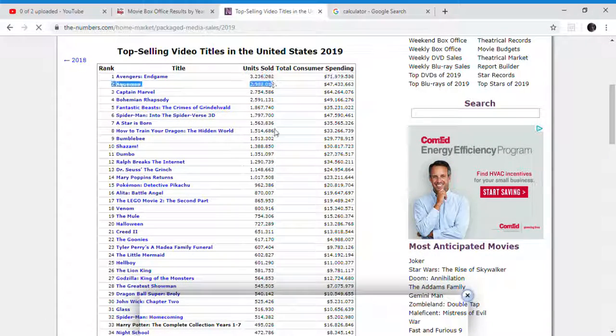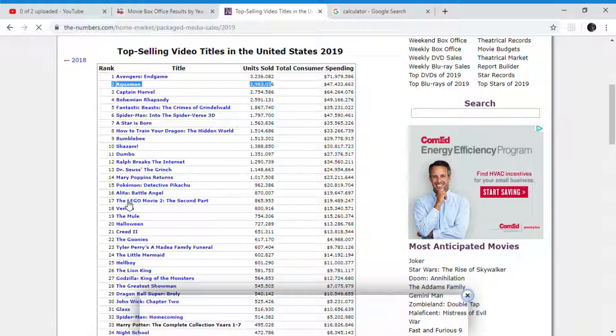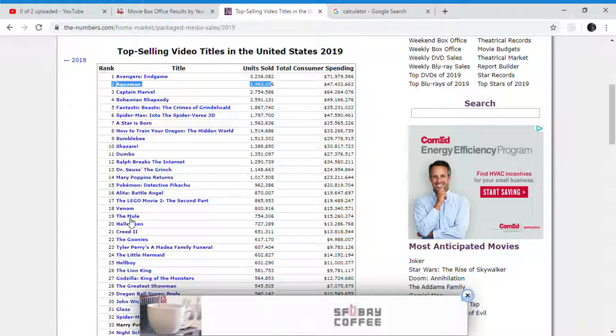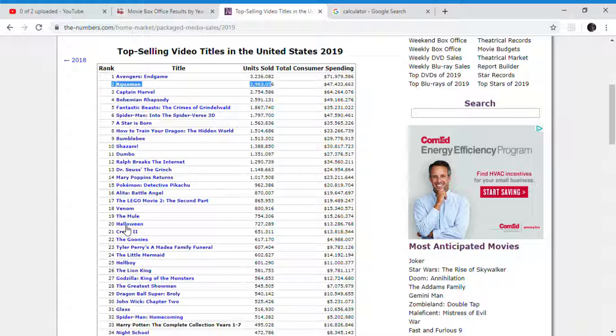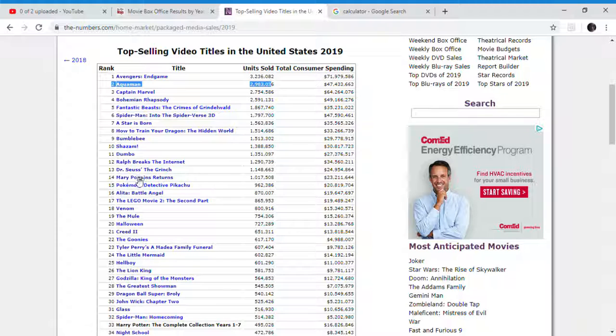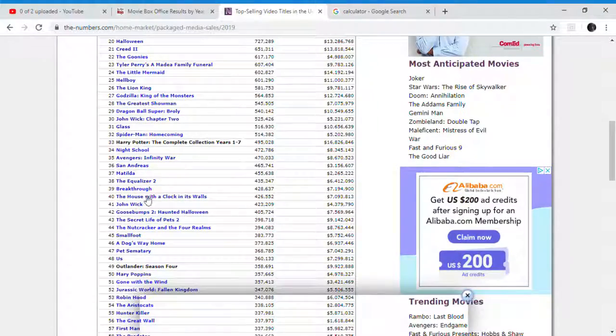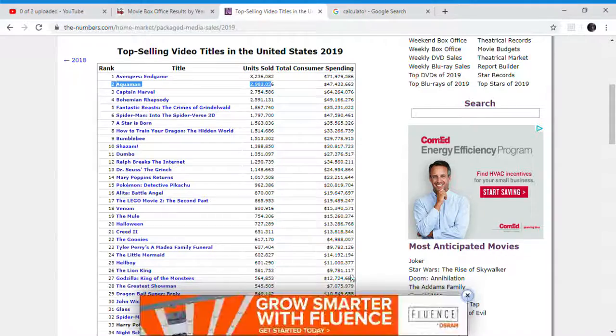We can see here Alita: Battle Angel is ahead of the Lego Movie 2, which made more money in the UK, in the US, and many other countries, but made less money worldwide. The Mule made more money in the US. It beat Halloween, which made $170 million. So Alita: Battle Angel 2 could gross $700 to $800 million. It isn't really rocket science. And possibly $600 to $700 million worldwide, even $800 million.